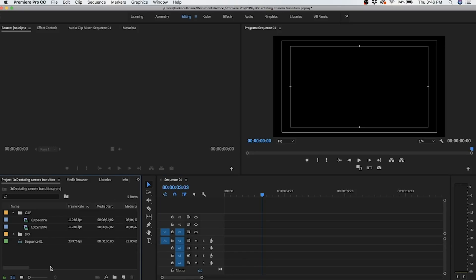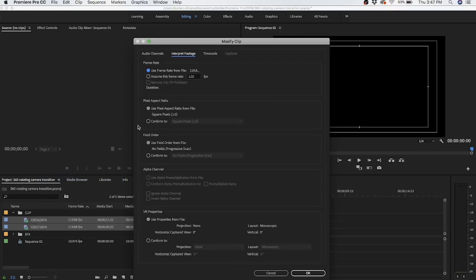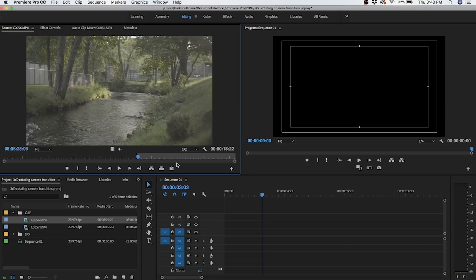Since I did shoot at 120 frames, I have to interpret them down. I'm going to select both my clips, right-click and click Modify, Interpret Footage, and come down to Assume This Frame Rate and change it to 23.976.